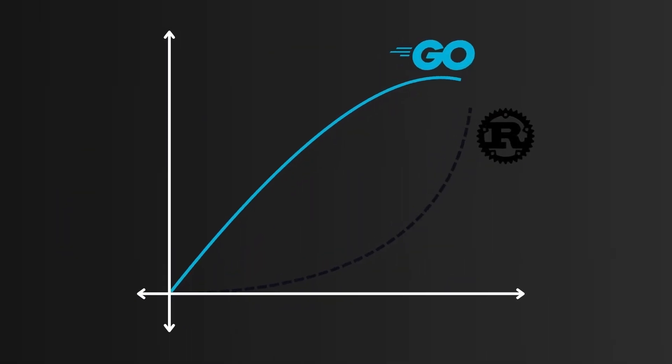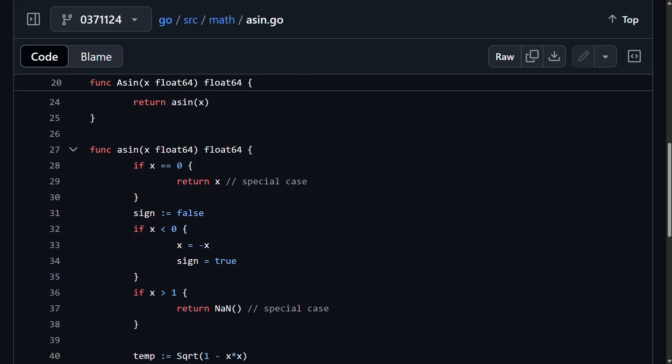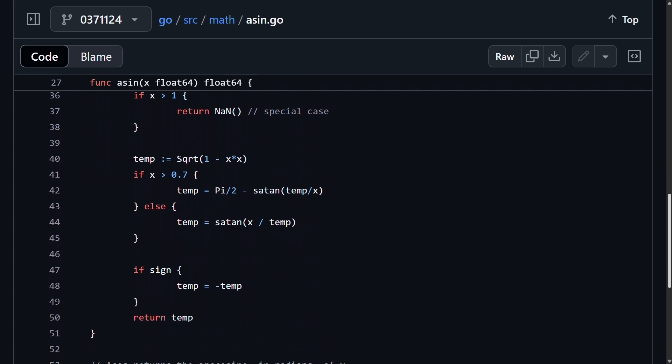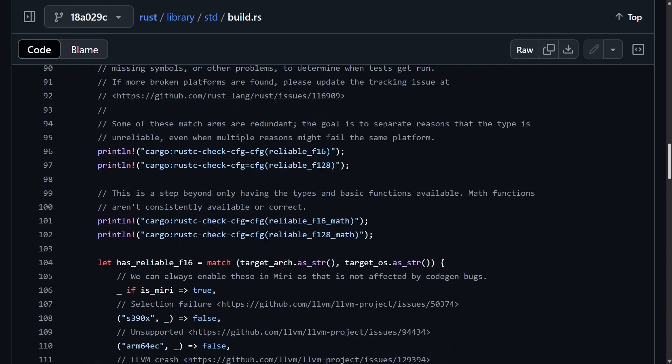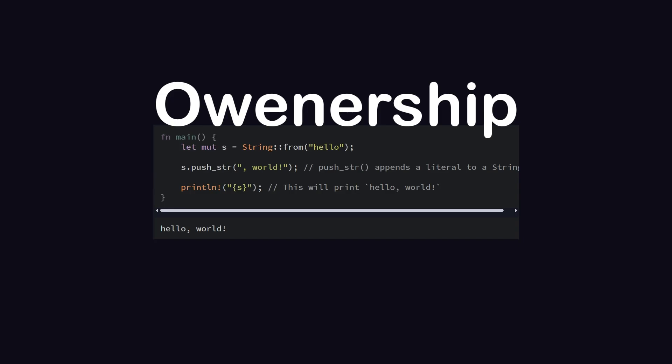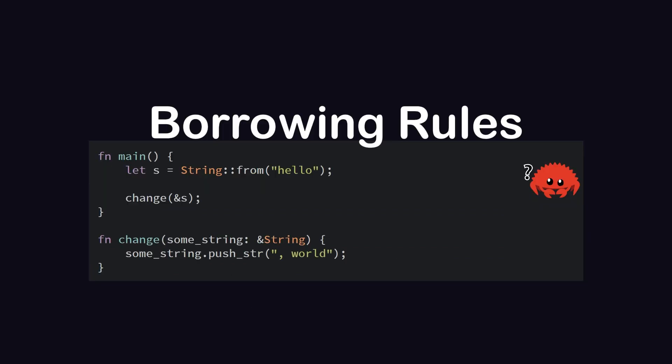And not only compilation time, but the learning curve is very big if we compare it with Golang, because it has minimalist syntax and Golang is focused on clarity, while Rust makes it hard for beginners with concepts like ownership, lifetimes, borrowing rules, and so on.